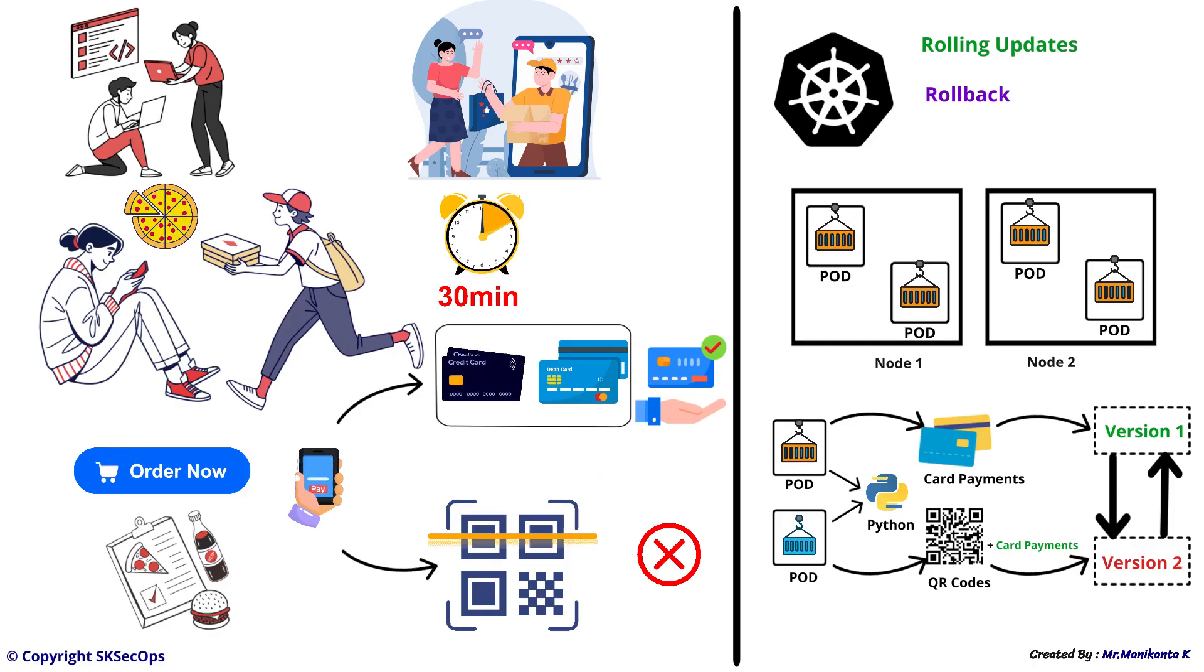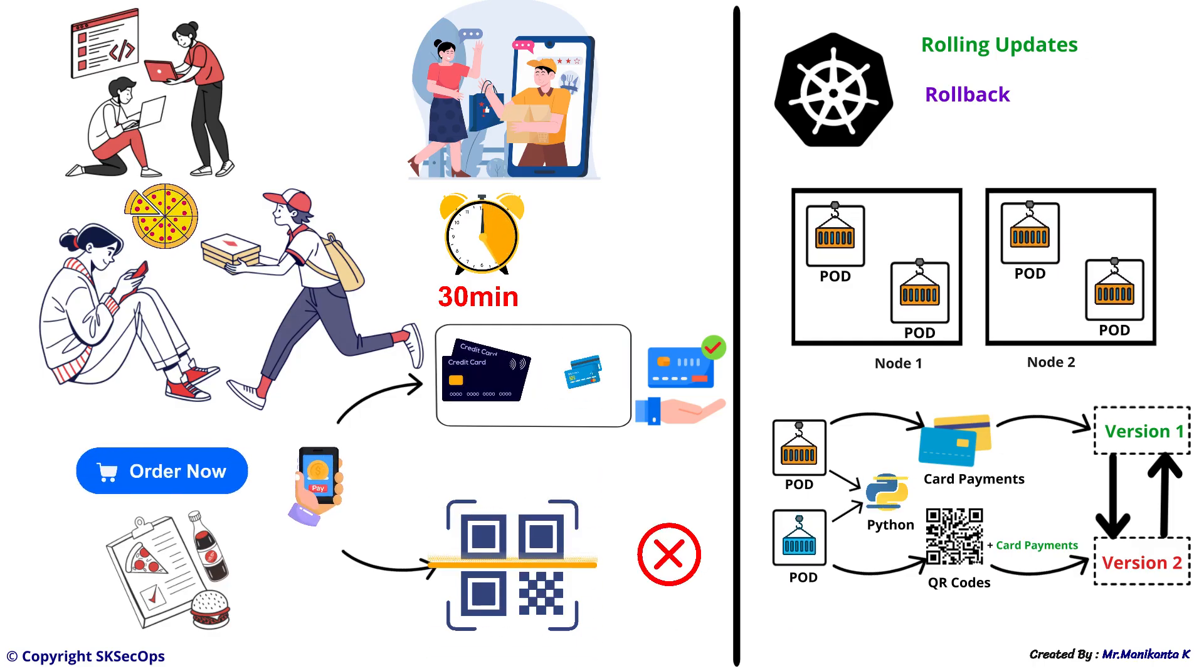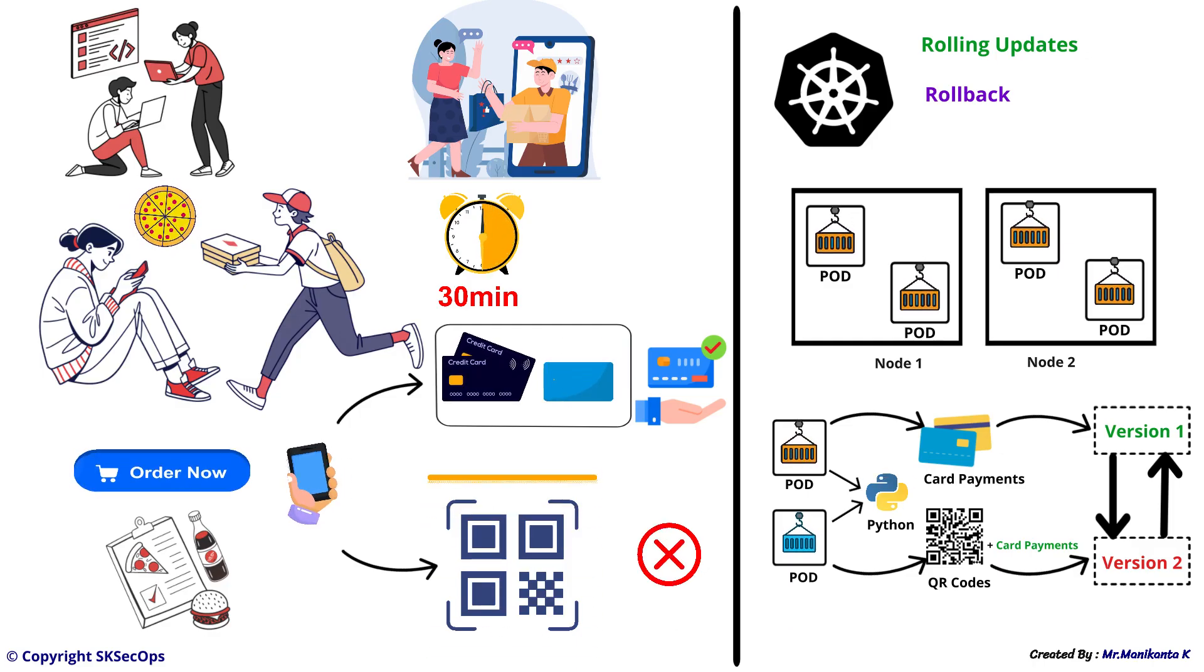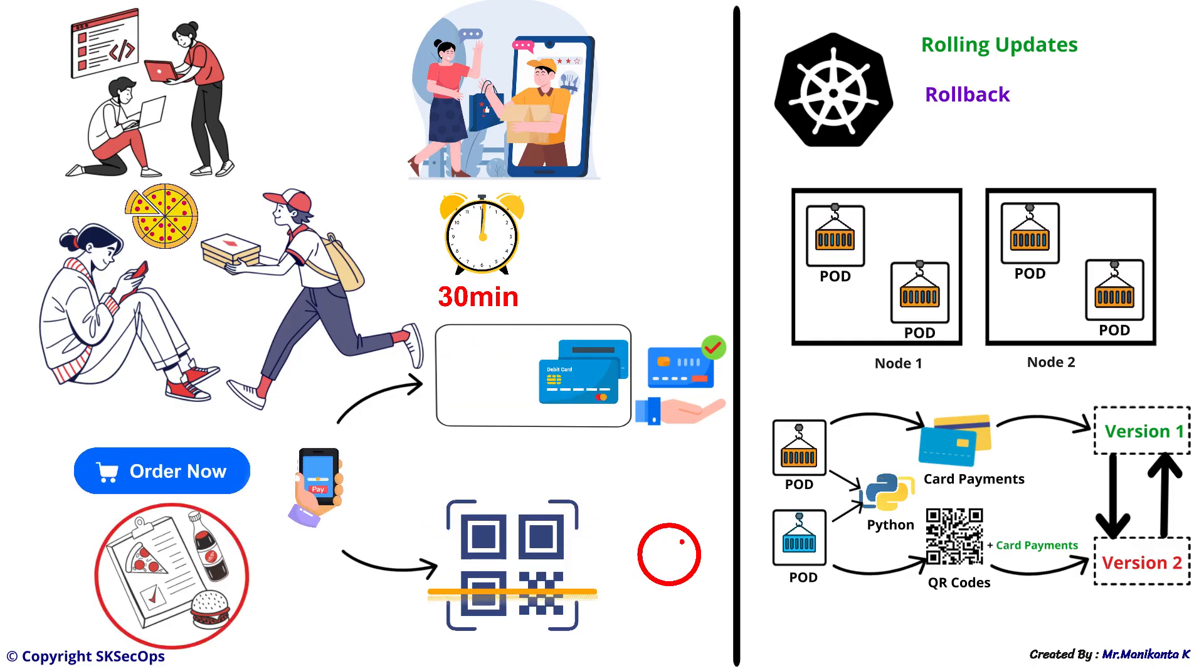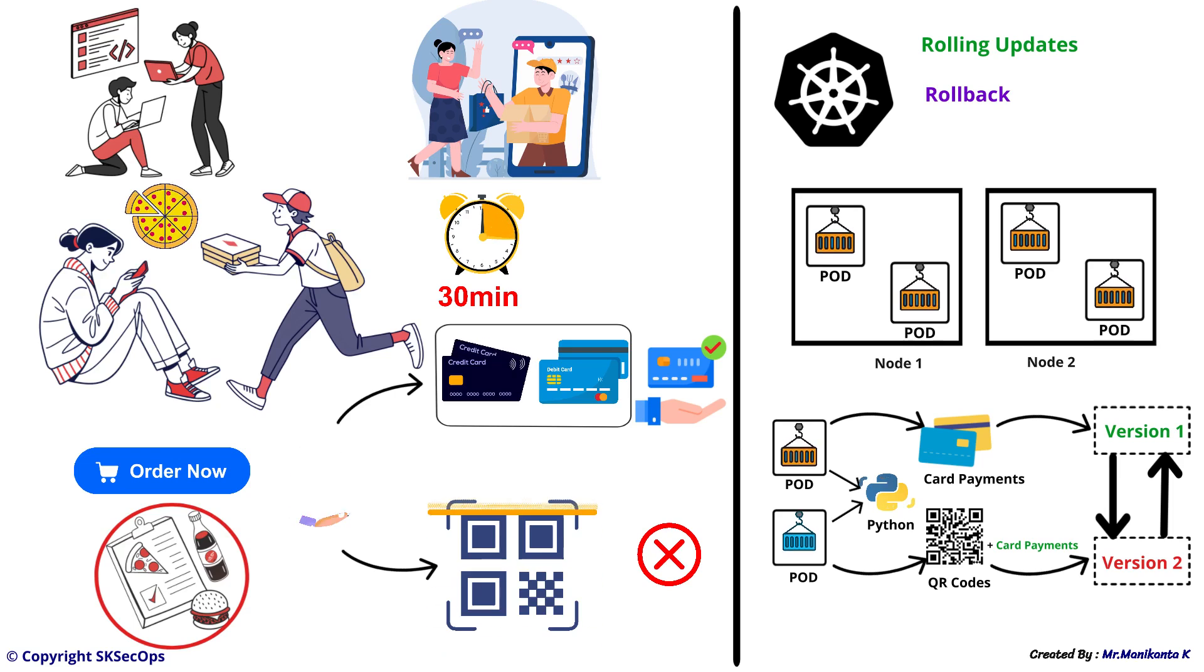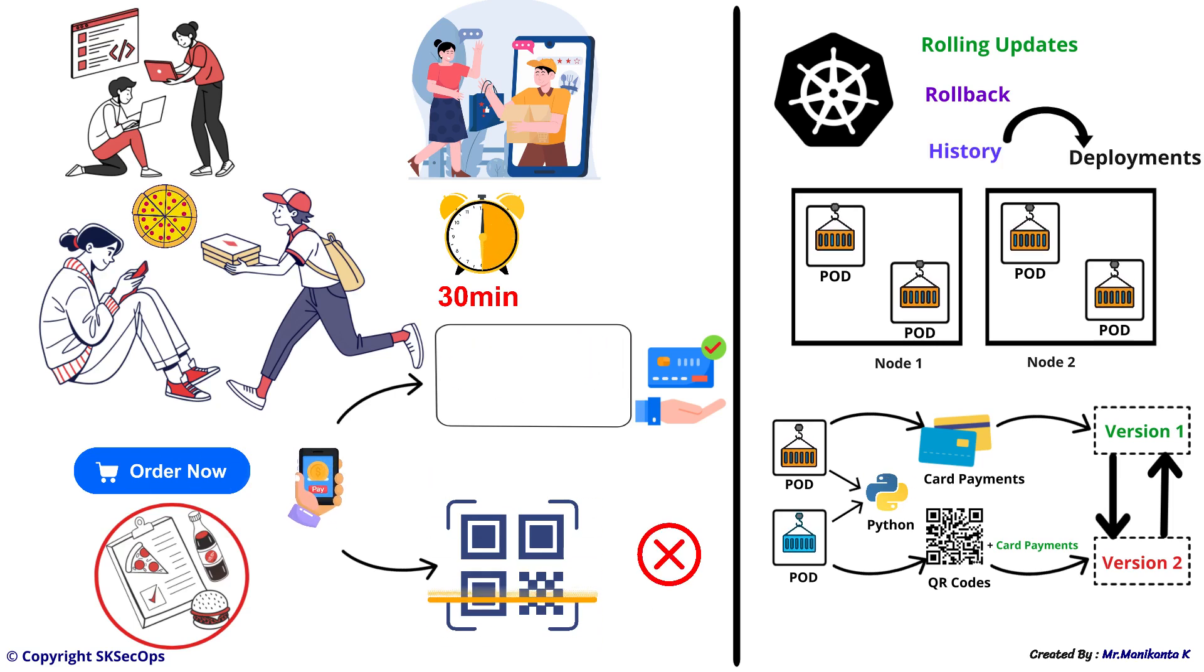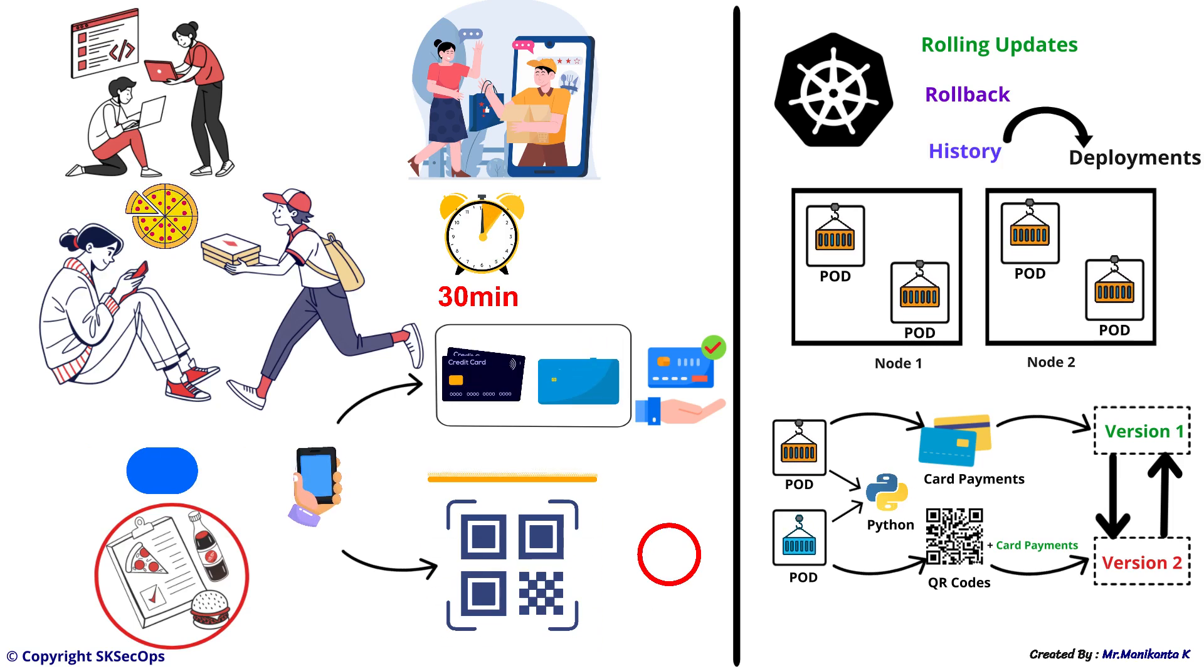Just like in your food delivery app you can see the history of your past orders, even in Kubernetes we can also see the history of past deployments.